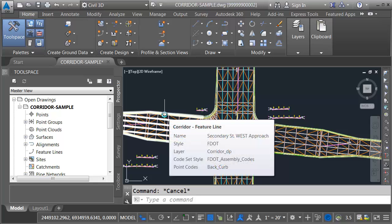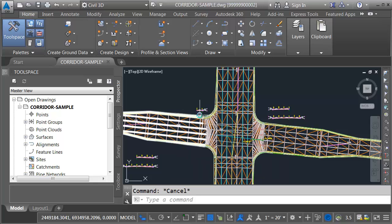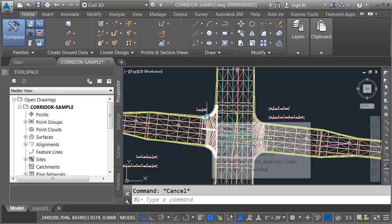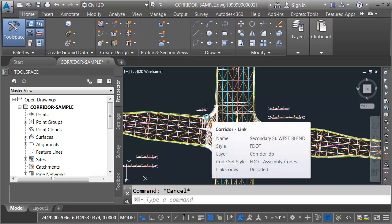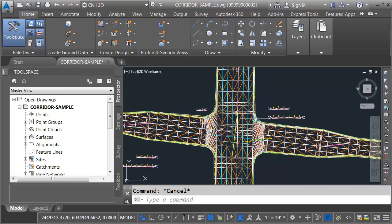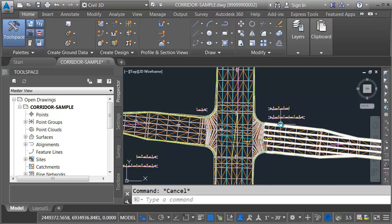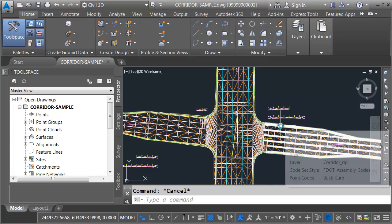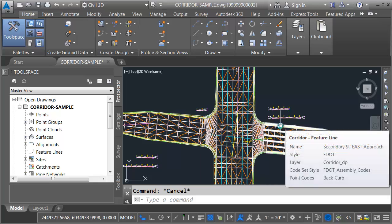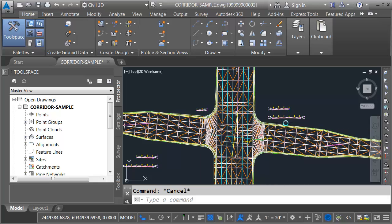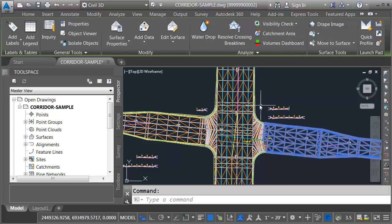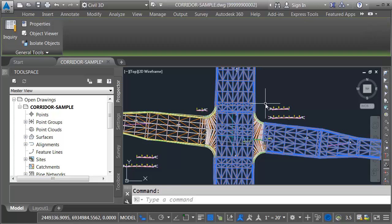This portion represents Secondary Street West Approach. I've got another piece here for the blend tying it into Primary Street. Over here is the blend area for the east side, and then I've got the Secondary Street East Approach corridor. I have also created top surfaces for each of these corridor models. If I click, I can select some of these so you can see them on screen.